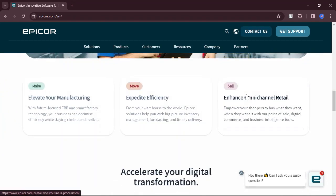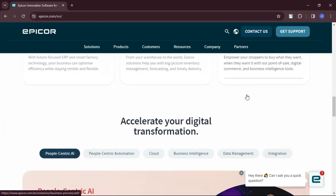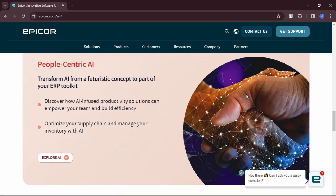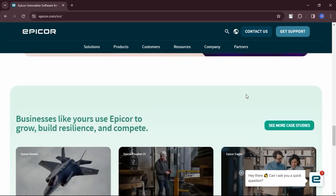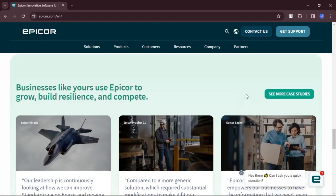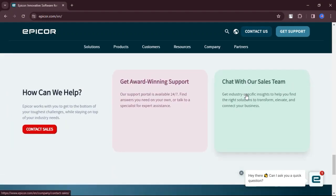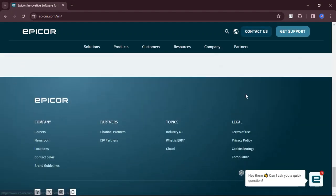What are the pros? Epicor has a 50-year tradition of providing industry-leading solutions, making it a reliable choice for manufacturers of all sizes.